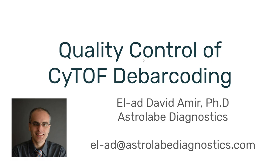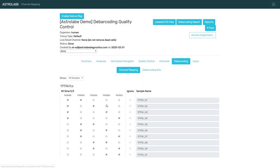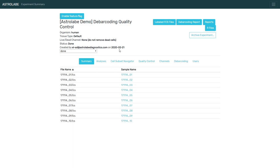Looking at Astrolabe, there's a few ways in which the platform helps you do the quality control on your barcoding. First, when you set up the experiment, you can set up the barcoding scheme. We support the Fluidigm barcoding kit, Livecell barcoding, cisplatin barcoding, really anything that comes to mind.